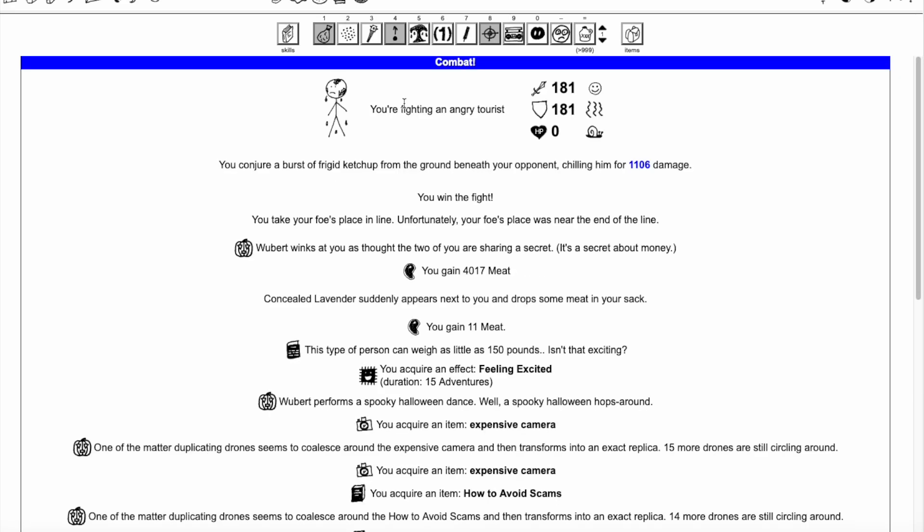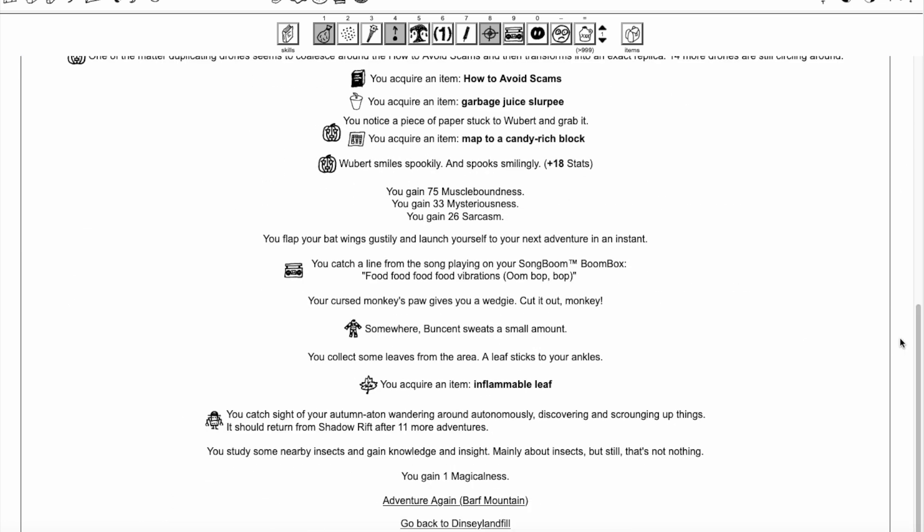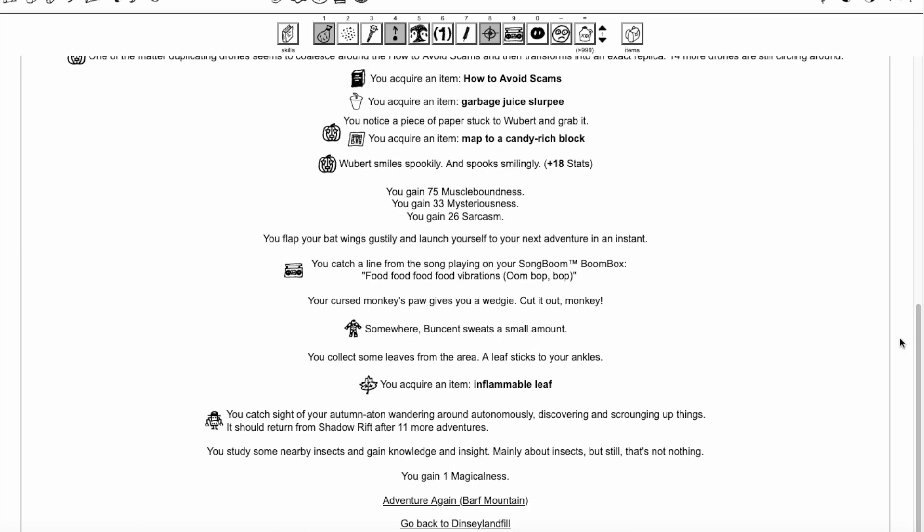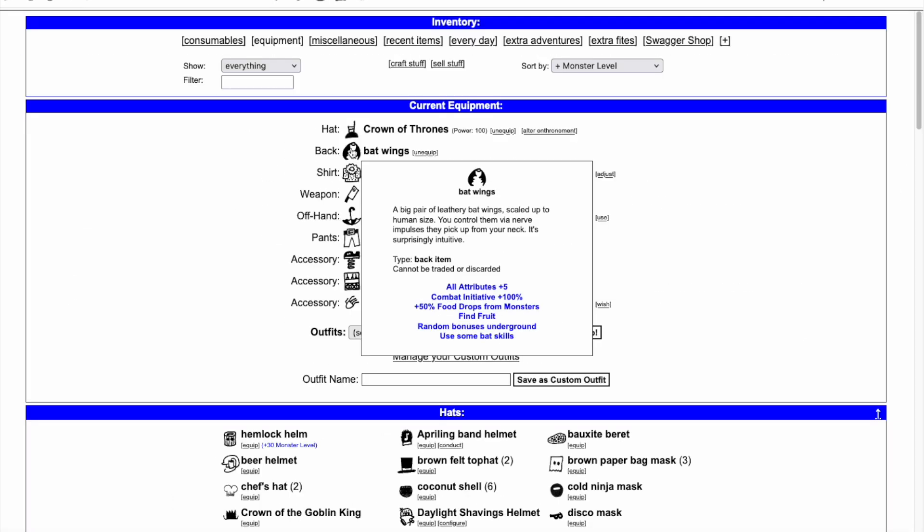Interestingly, free fights from the Batwings bypass the usual 1,000 meat cap. The Batwings also have unique interactions with 3 council quests.